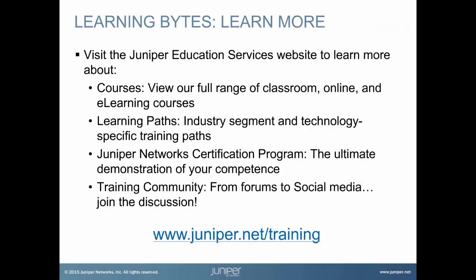Visit the Juniper Education Services website to learn more about courses. View our full range of classroom, online, and e-learning courses. Learning paths, industry segment and technology-specific training paths. Juniper Networks Certification Program, the ultimate demonstration of your competence. And the training community, from forums to social media, join the discussion.